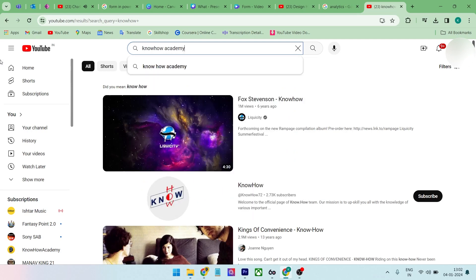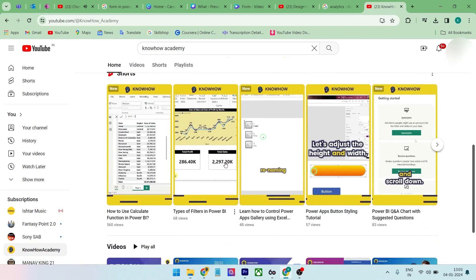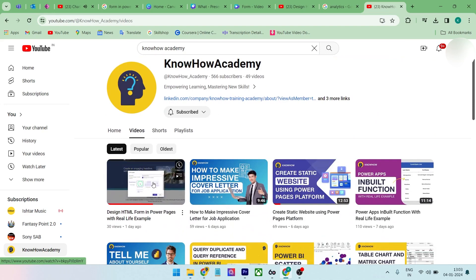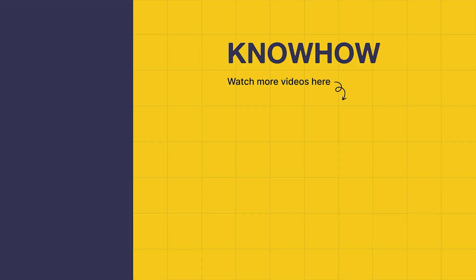Before we saw the demonstration of a form in Power Pages platform using Dataverse. I have also already made a video of a form using HTML in Power Pages, so you can refer to that video in the playlist. Thank you for choosing KnowHow Academy as your source for IT knowledge — we are always here to help you navigate the tech world. If you have any questions don't hesitate to reach out. Stay curious and keep learning.